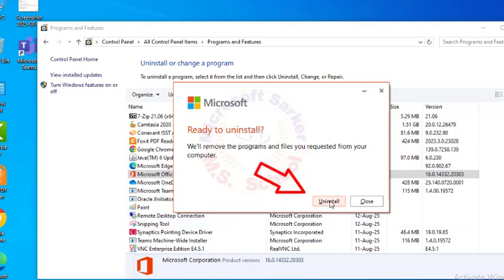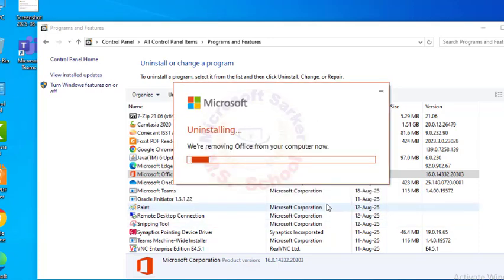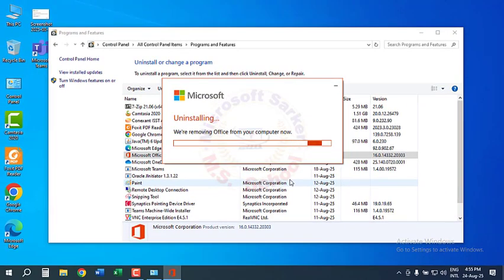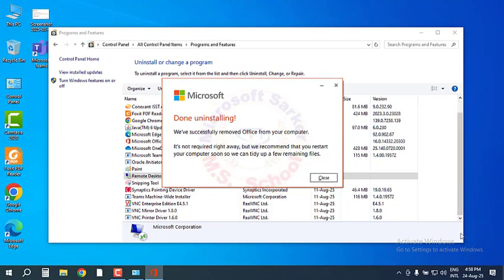When asked if you're ready to uninstall, click Yes. Wait for a few minutes while the uninstallation of Microsoft Office processes. Then close the window.